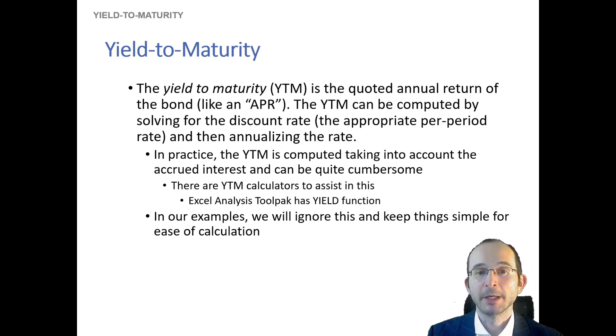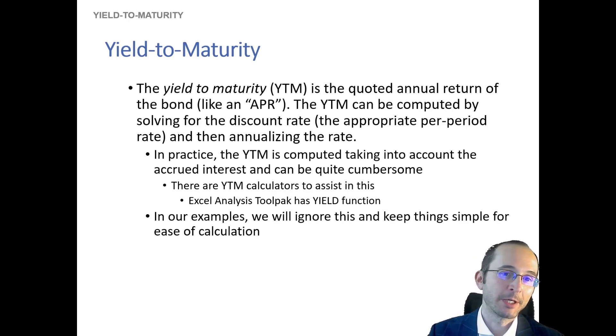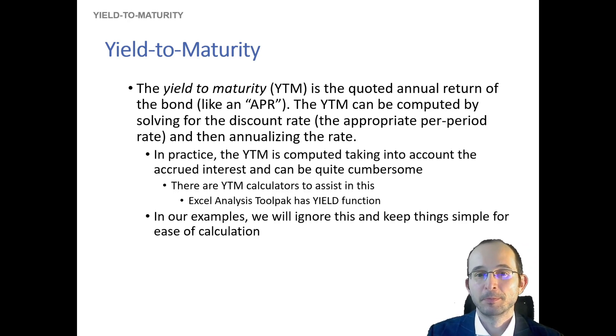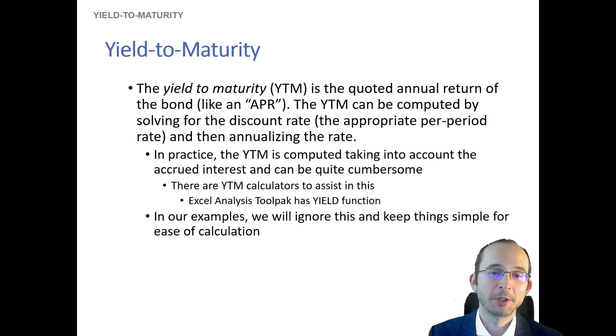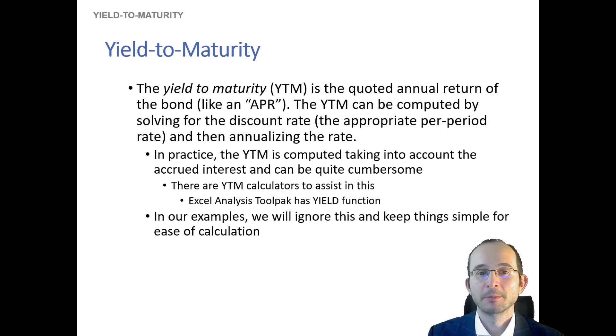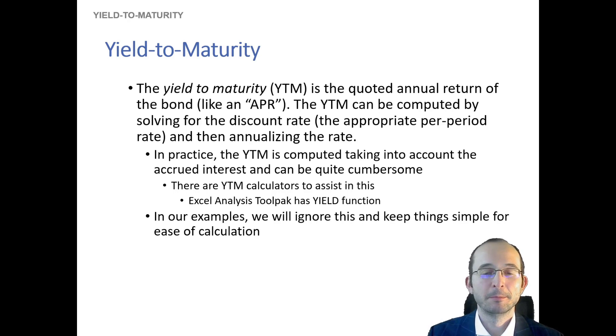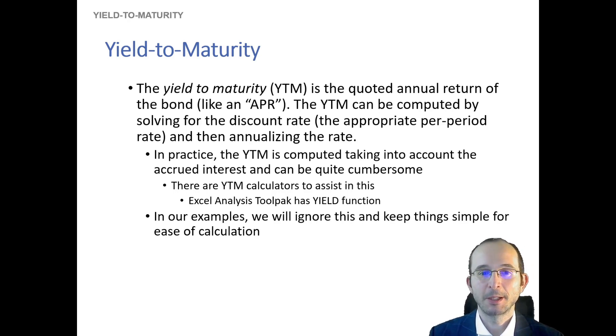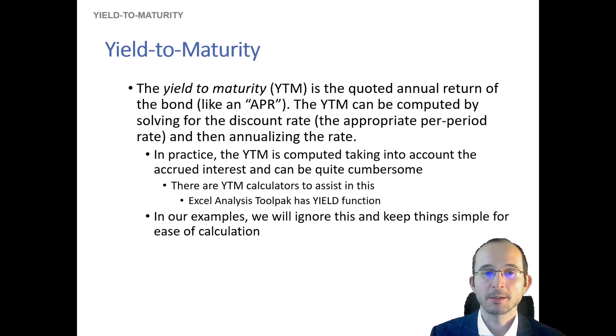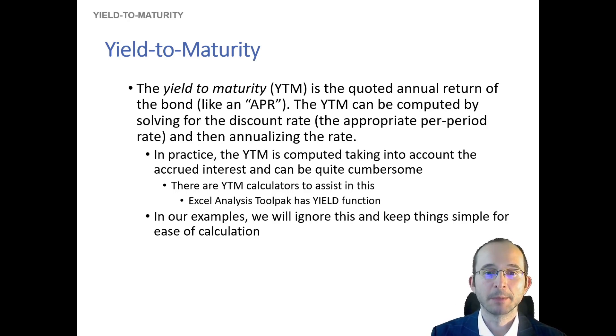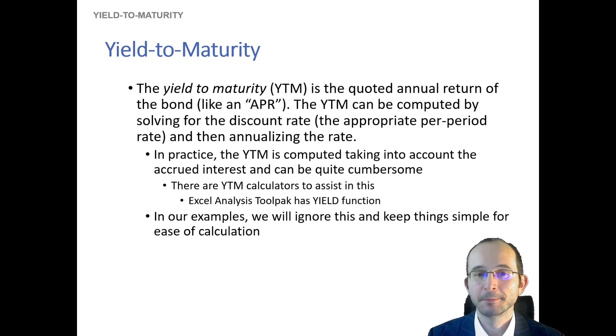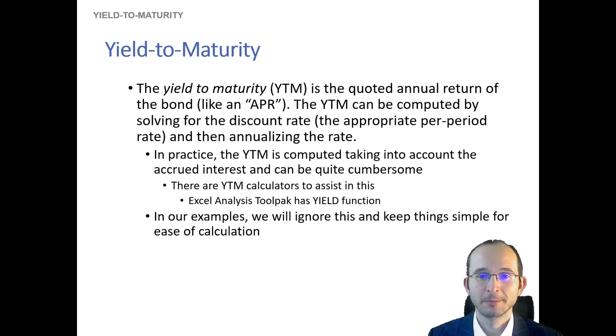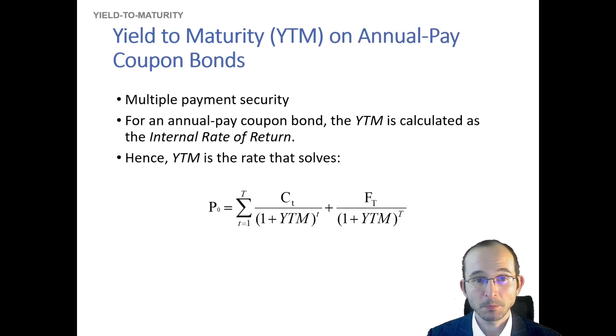Now, because technically we actually will have this idea of accrued interest, computing yield to maturity can be fairly tricky, but the best way to actually approach this is probably using the yield function in Excel. I'll show you that in just a little bit, but for now let's ignore accrued interest. Let's think about bonds that have just paid a coupon and let's calculate yields to maturity on simpler bonds.